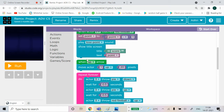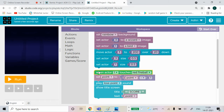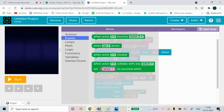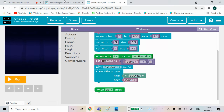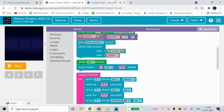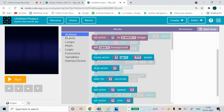When the up arrow is pressed, move Actor 1 up 20 pixels. Get the event block - 'when up arrow is pressed' - then move Actor 1. You can find the move block in Actions.